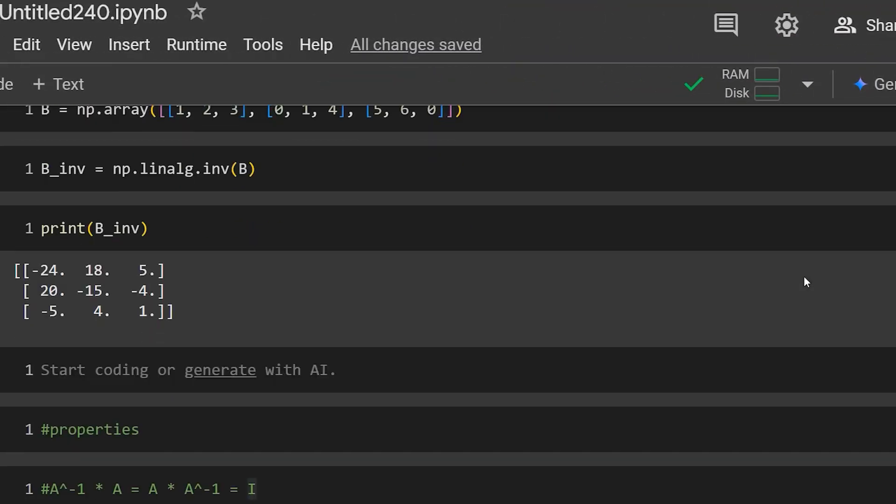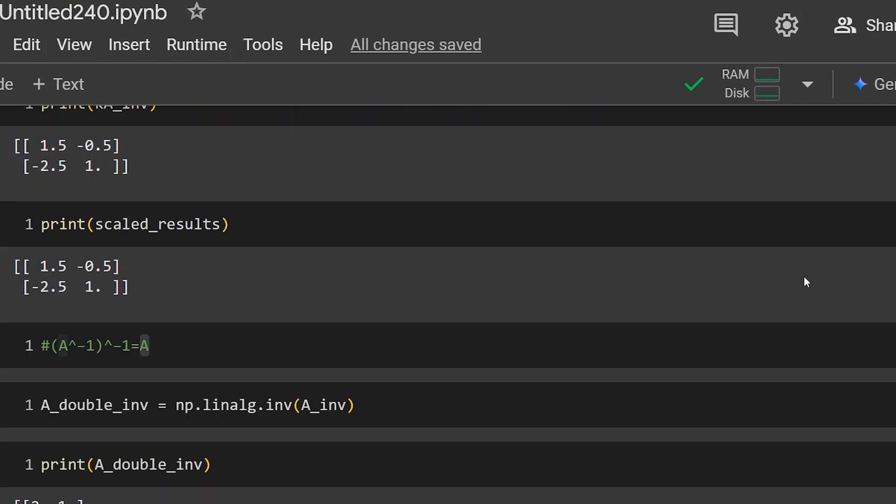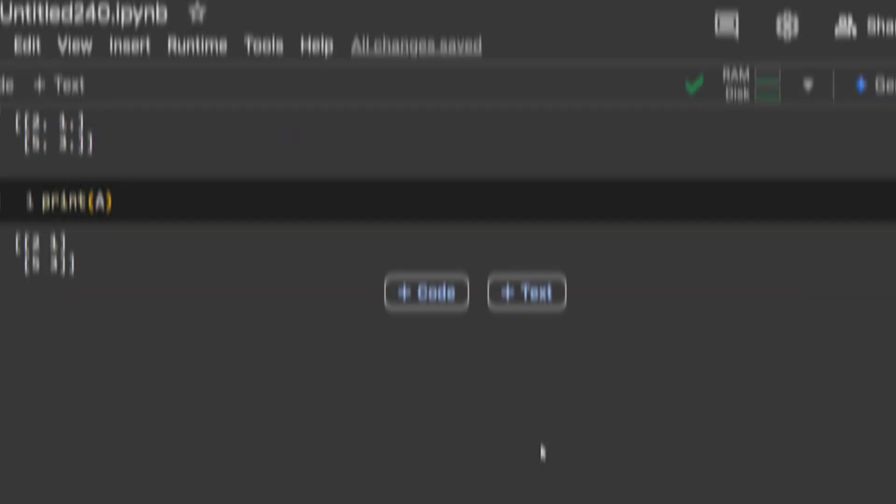In today's linear algebra video, we're going to be taking a look at how you can calculate the inverse of a matrix. We'll go over a little bit of the background behind it, jump into a two by two manual calculation, and then go into some of the properties of the inverse. After that, we'll jump into some coding where I show you how you can calculate the inverse in maybe just a line of code, and also show you the different properties with the help of NumPy. So with that out of the way, let's start learning.